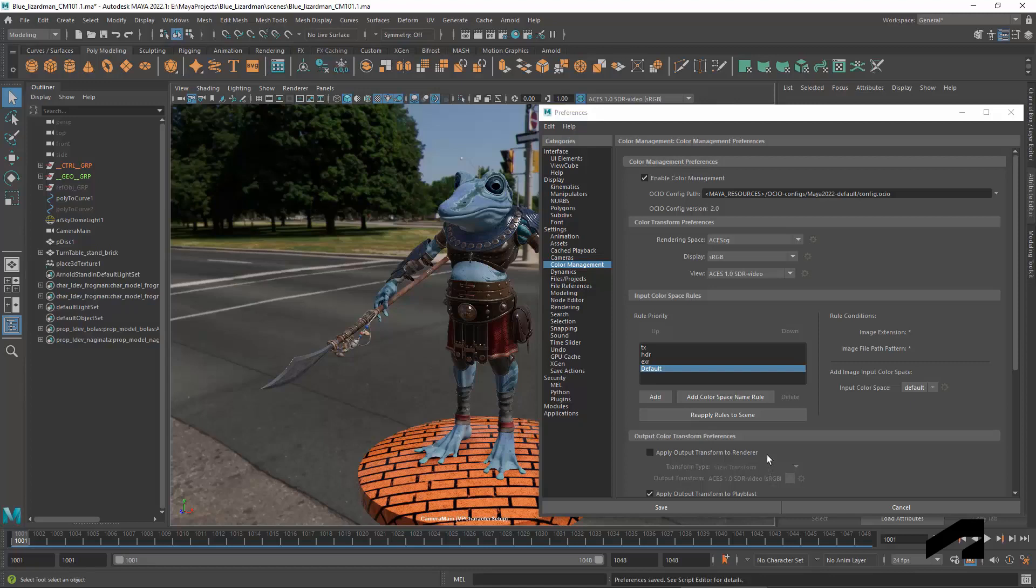Even if another config contains the same color spaces, just with different names, you'll get errors when loading a scene.